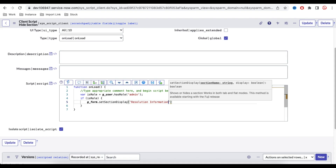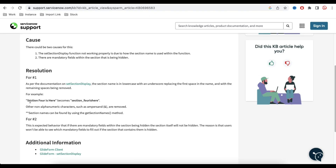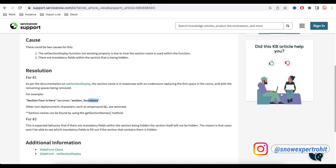ServiceNow has a specific structure for passing section names — you cannot pass it with spaces. There's a KB article from ServiceNow showing that if your section name is, say, 'Section 4', the first word goes in lowercase, then an underscore, then the second word in lowercase. If there are more words, put them all together in lowercase. Any special characters are stripped out.